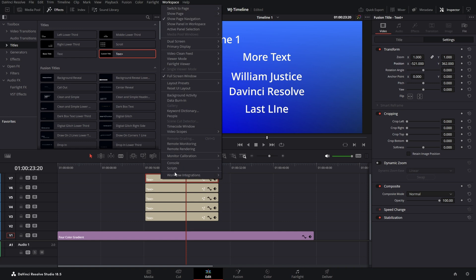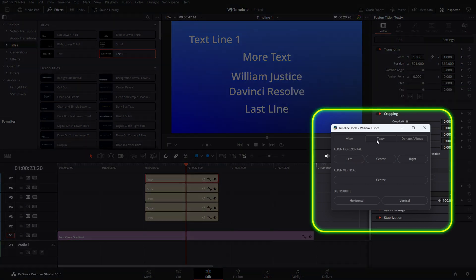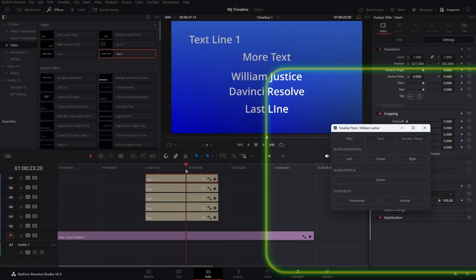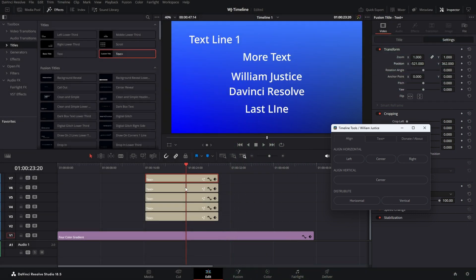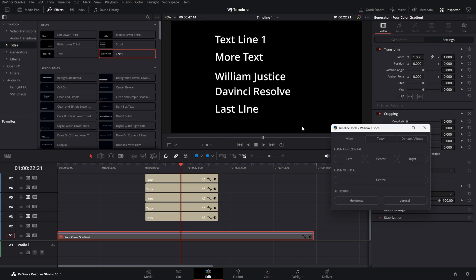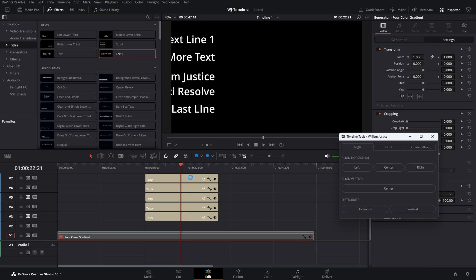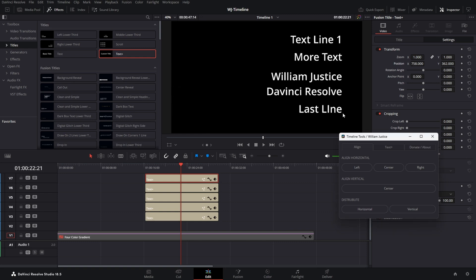Once it's installed, you go to Workspace, Scripts, and choose WJ Timeline. You get this little pop-up with all the alignment tools and the Text Plus tools. The way this works is it takes everything underneath the playhead and uses the middle of the top clip as a reference point to align everything. So if you don't want something aligned, you have to disable it — I'll hit the gradient on the bottom and hit D to disable it. To use the alignment, if we want to align things to the left, we click Left and it aligns to the left of the top clip. We can also align to center or to the right. We just take the top clip, slide it over, click align right, and that moves everything over.